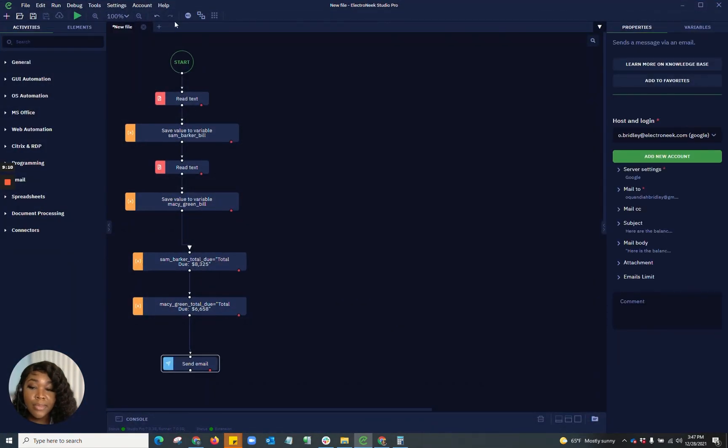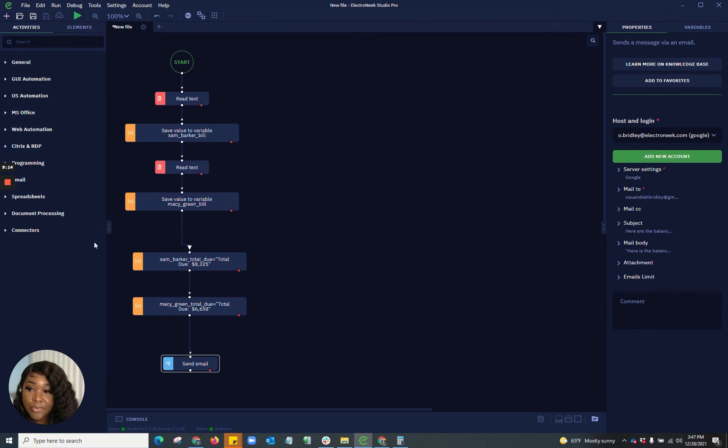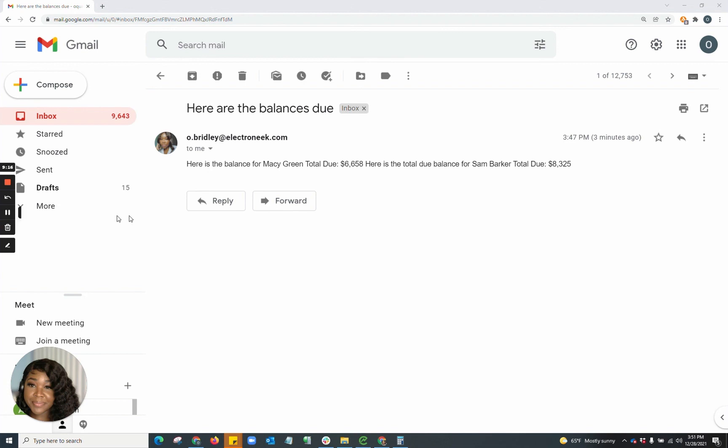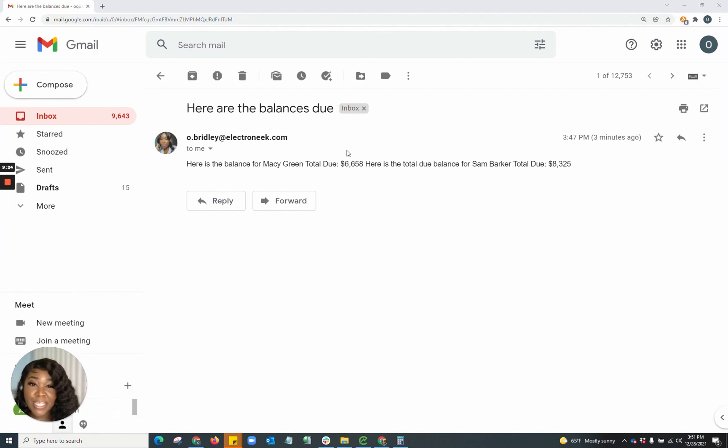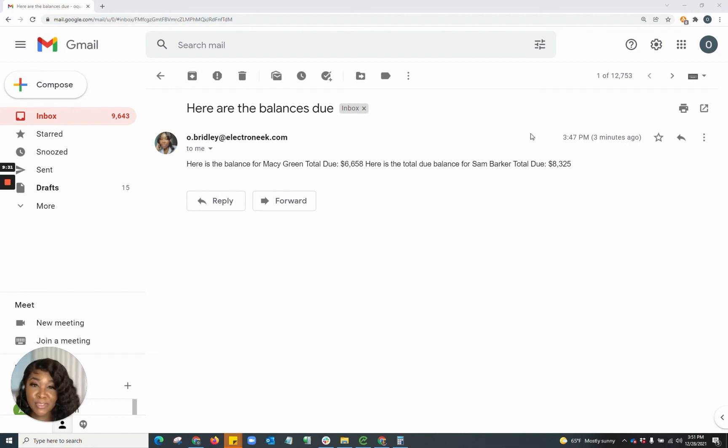All righty. We can see that that ran successfully. Now let's go check that email. And as you can see, in that email, we have our wording. Here is the balance for Macy Green, total due, as well as here is the total due balance for Sam Barker, total due.